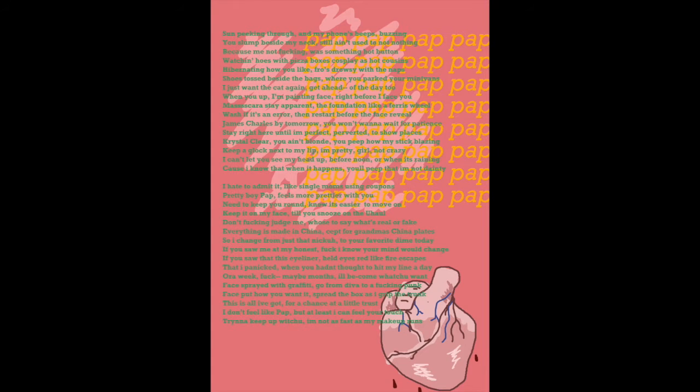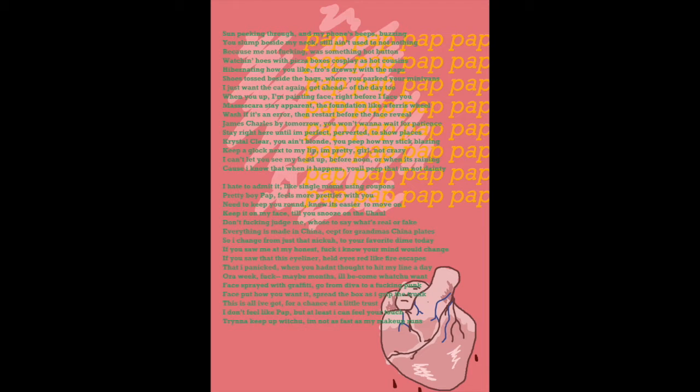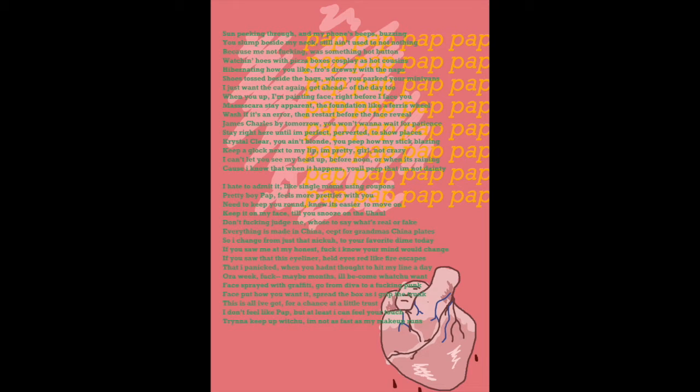Sun peeking through when my phone beeps buzzing, you slumped inside my neck, still ain't used to nothing. Because me not fucking with something hot, butting, watching hoes with pizza boxes. Cosplay is hot, cousins hibernating, how you like, throw drowsy with the naps.